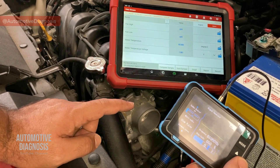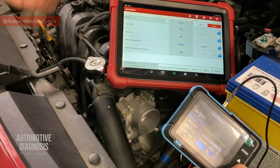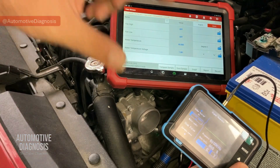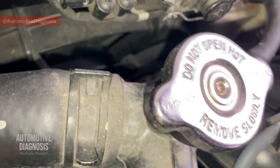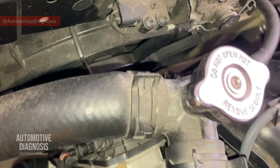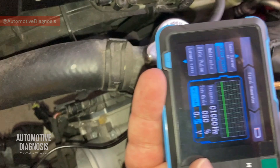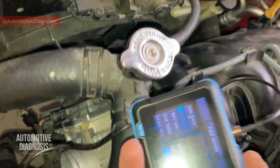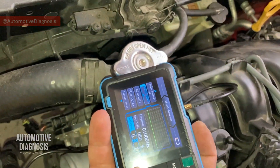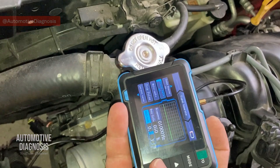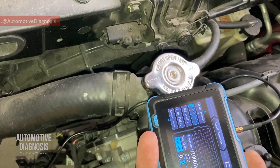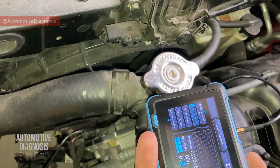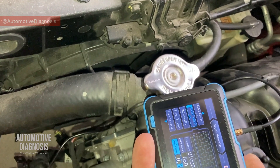I'll keep it at a set voltage and start the engine, then keep increasing the simulated temperature to see if the cooling fans kick in. Right now, based on the signal I'm generating, the cooling fan is off. I keep lowering the voltage to raise the simulated temperature — and the cooling fan just started working.